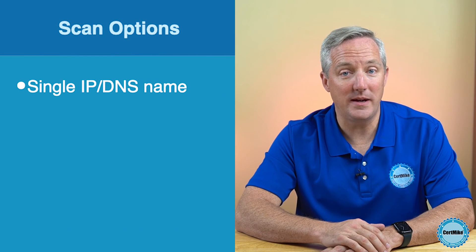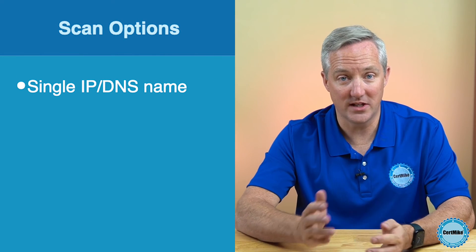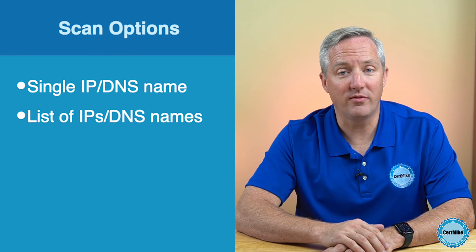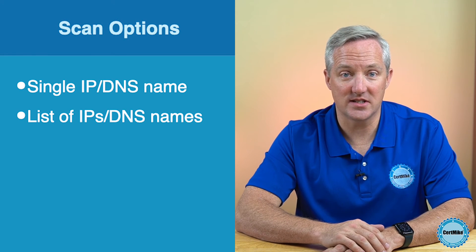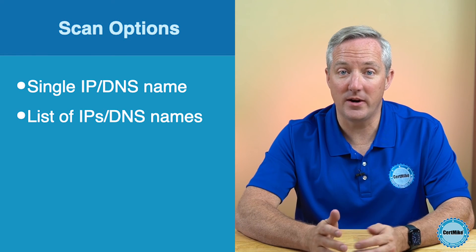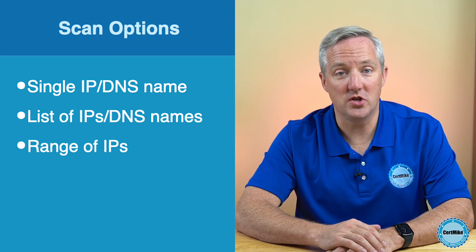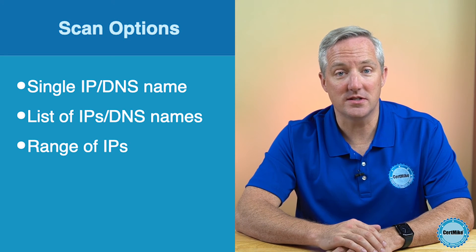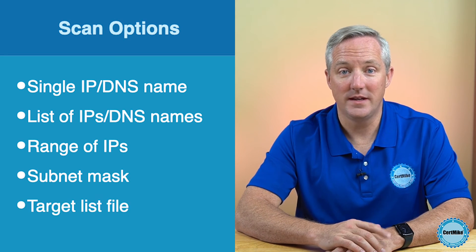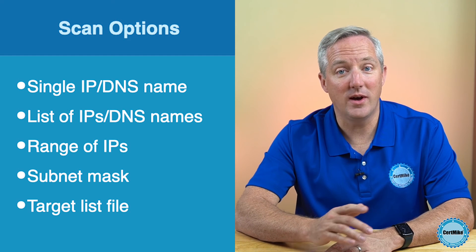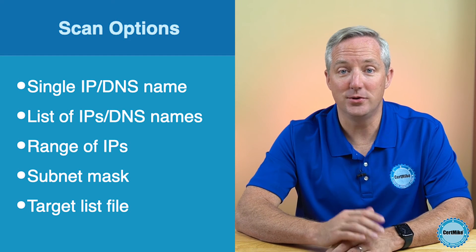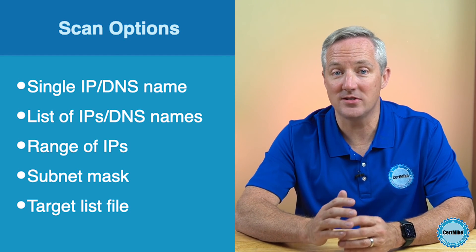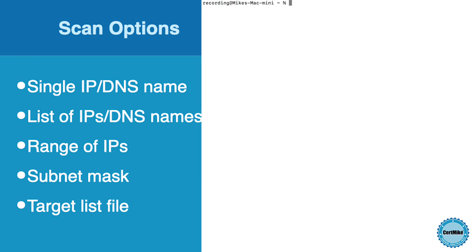NMAP also allows you to scan more than one system at the same time. You can choose to scan a list of systems or an entire network. Let's take a look at some of those options. When you're starting an NMAP scan, you have the choice of providing a single IP address or DNS name to scan. That's what we did earlier. Or you can provide a list of IP addresses and DNS names, separating them with spaces. You can also provide a range of IP addresses or specify a subnet mask to scan. Finally, if you have the DNS names or IP addresses stored in a file, you can read the scan target list in from that file.